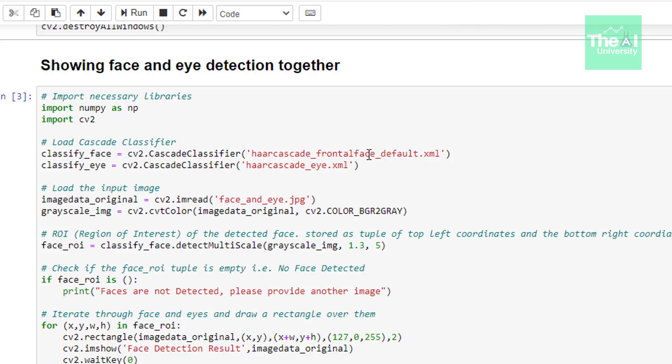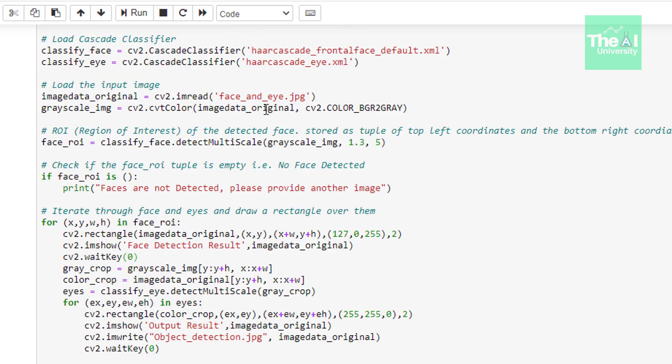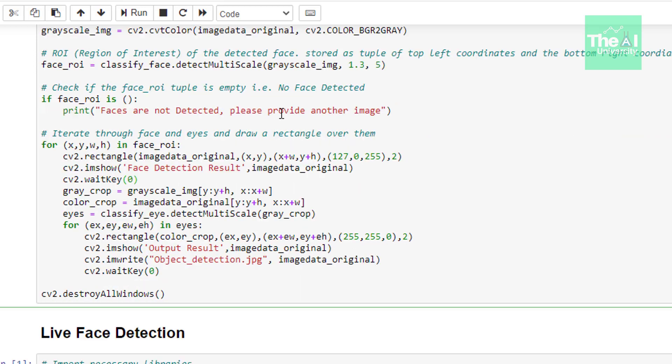Now let's move on to the next cell where we are combining both face and eye detection. Code is same till here wait key 0. Now here we are supplying another input image or a different input image to see if classifier detects face given in this particular image as well.